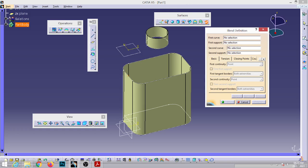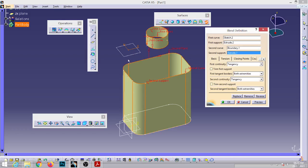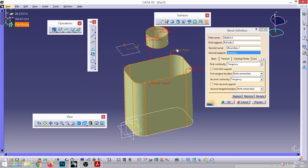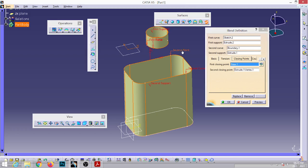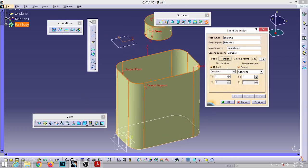Now go for the Blend command. The first curve is this circle, first support is the cylinder, second curve is the extracted boundary, and the second element is the base. Check the points — right-click on the first point, select Replace, and pick the intersection point. Similarly right-click on the second point, Replace, and select the corresponding intersection point. Make sure the directions are the same. Go to Tension, reduce the constant value T1 to 0.5 as that fits best, then click OK. The surfaces blend smoothly.